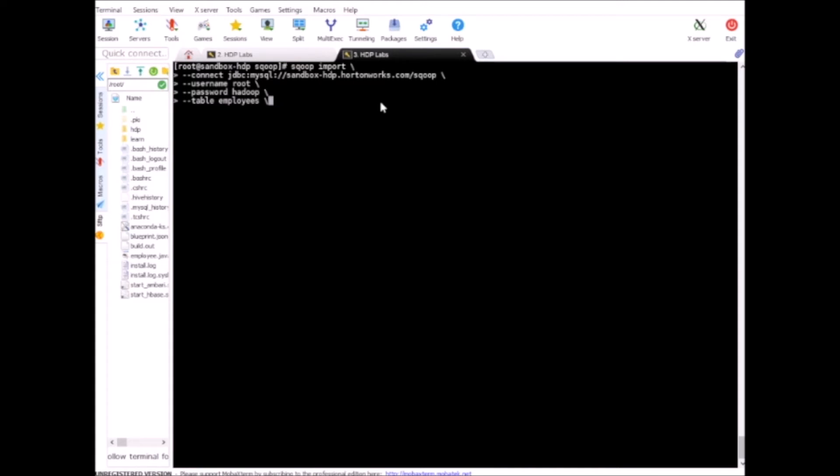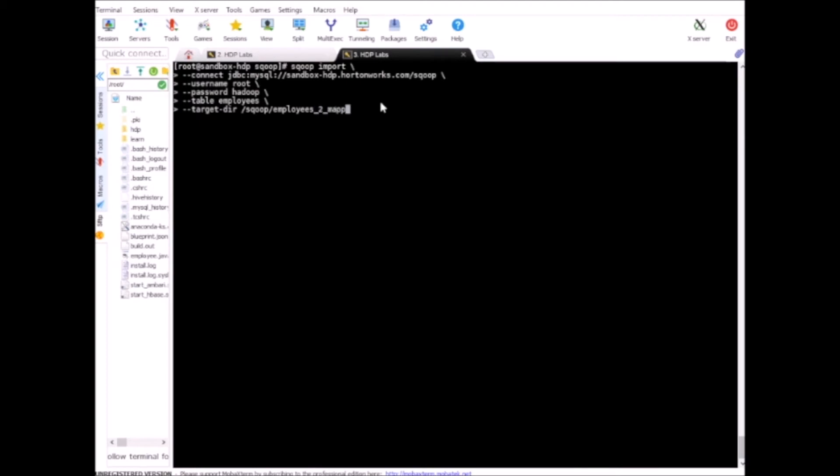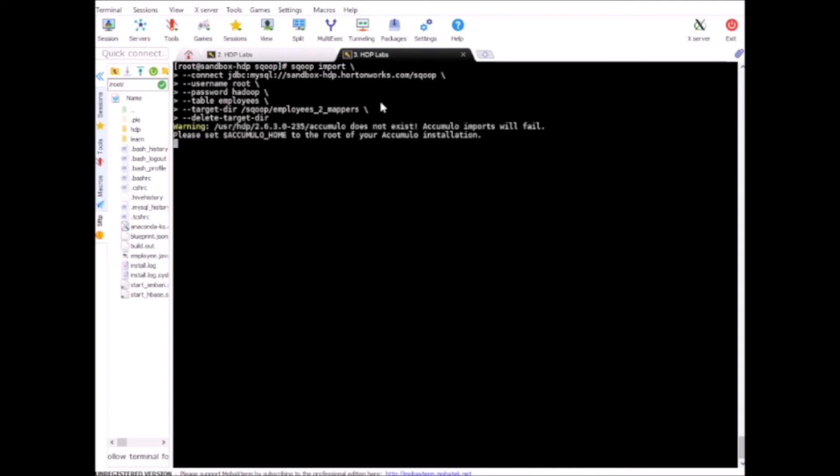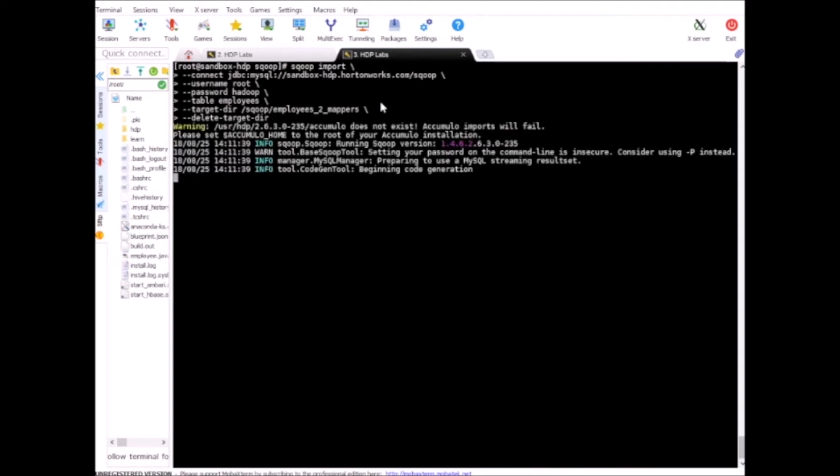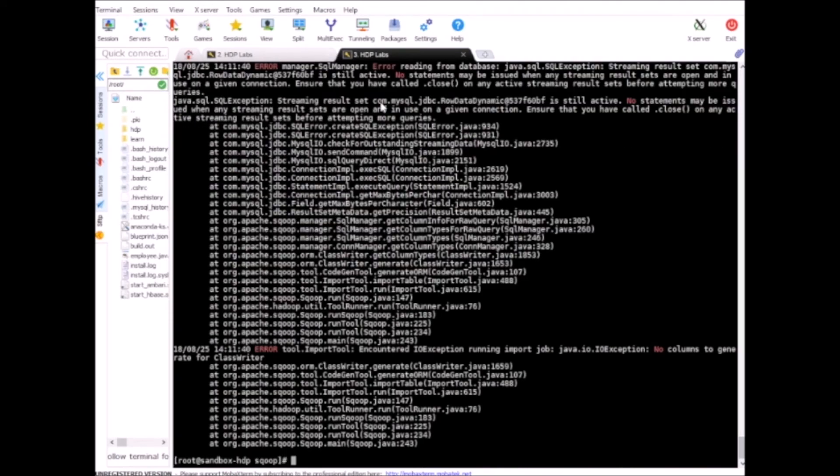And the table that is our input table will be employees. So the basic terminology in big data for the source table, either we call it source table or input table. Target directory allows you to specify the output table name. I'm gonna use same table name and delete-target-dir. There is no value need to be provided for this delete-target-dir directive.